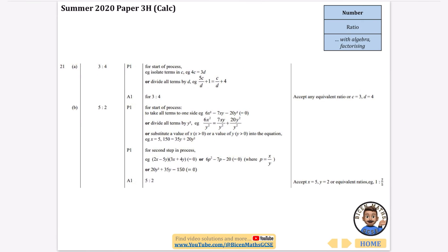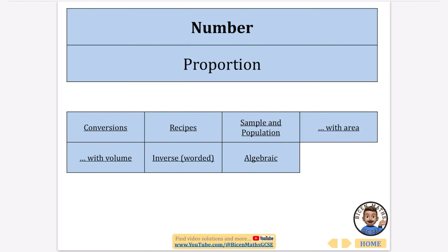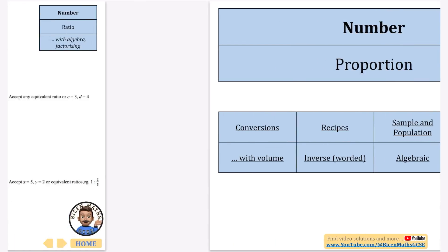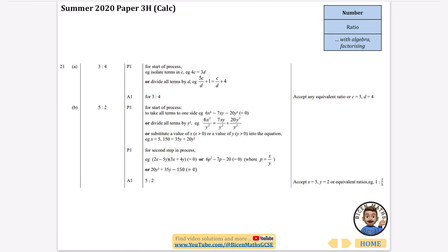So that is everything on ratio. The next content is all on proportion, but if you've stuck with me through all of these you're obviously doing very well with your studies.